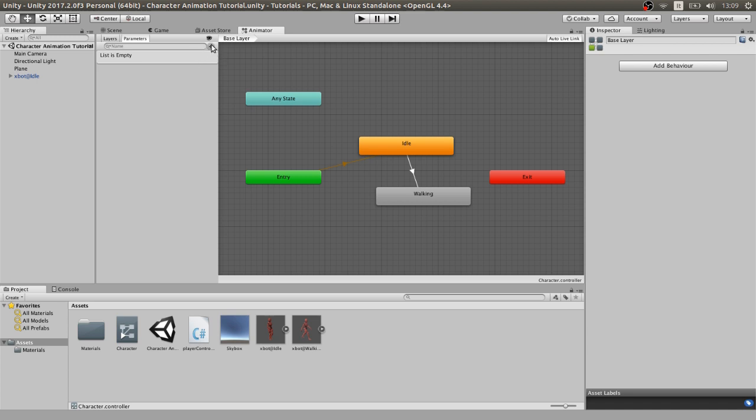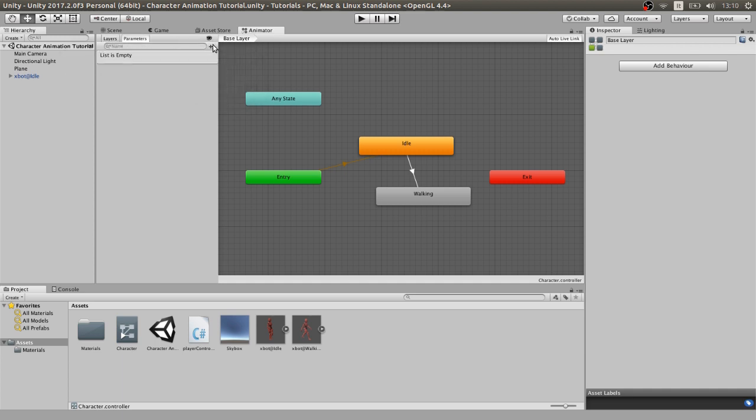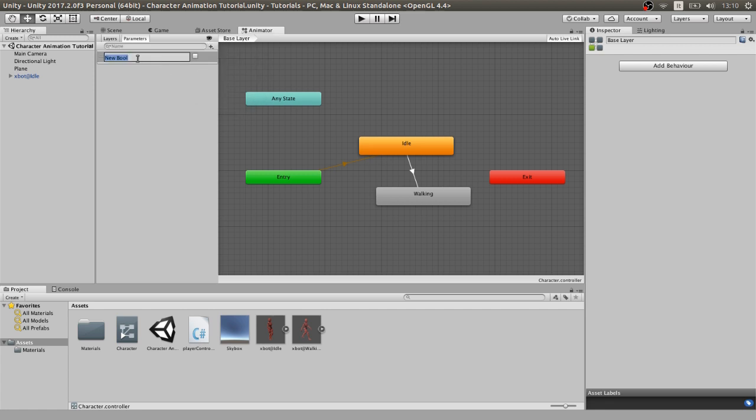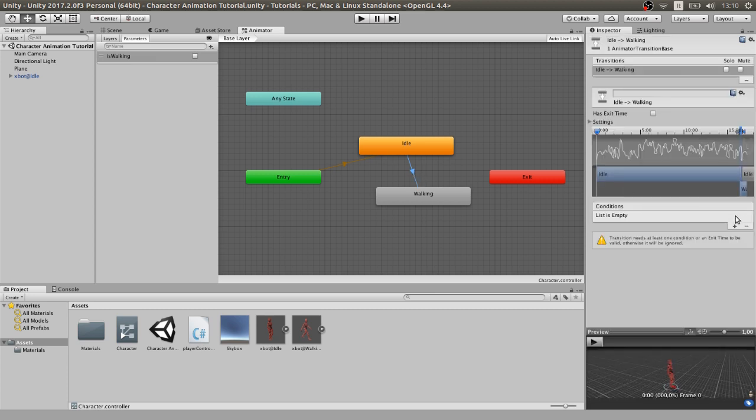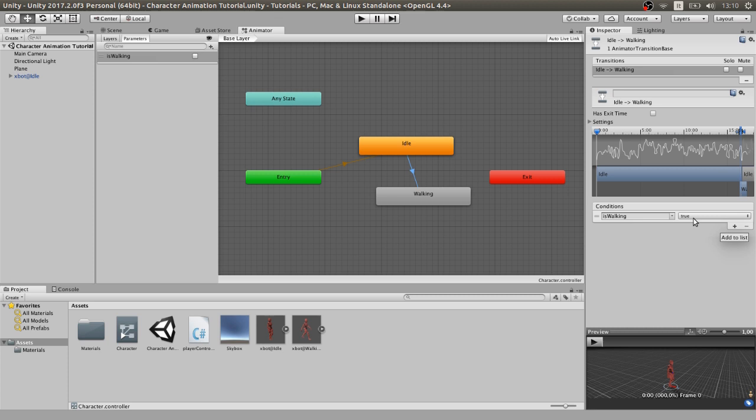We go to the parameter section, press add. Here we can choose the type of parameter we need. In this case, we need a bool. Let's name it isWalking. Now, on the transition we created earlier, we can add a condition with the plus right here and set it to isWalking true.